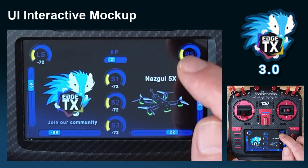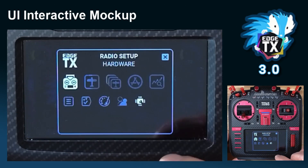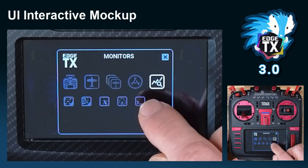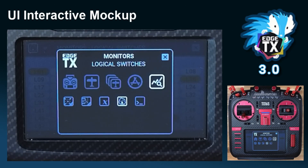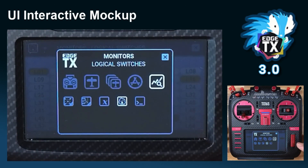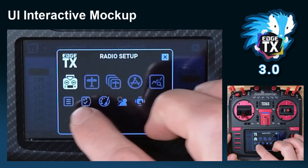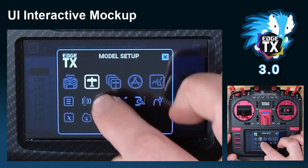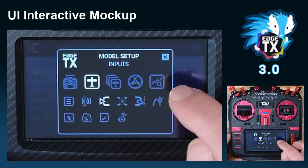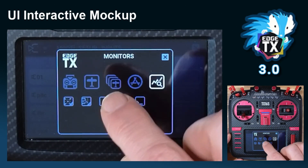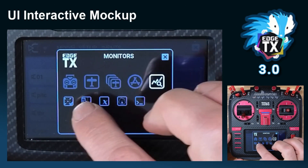This is even more efficient: when I bring up this menu and select monitors, one click, second click — we are in logical switch monitoring, very quick and efficient. The menu will stay wherever we are in the operating system. I can check those monitors and then, if I need to go to inputs, select monitor then inputs and I'm in inputs.